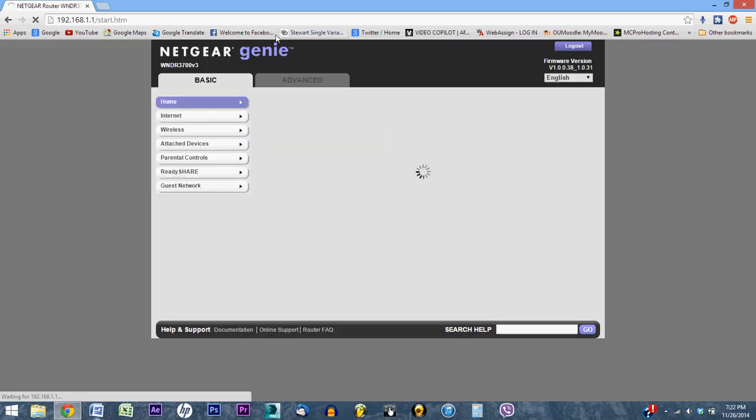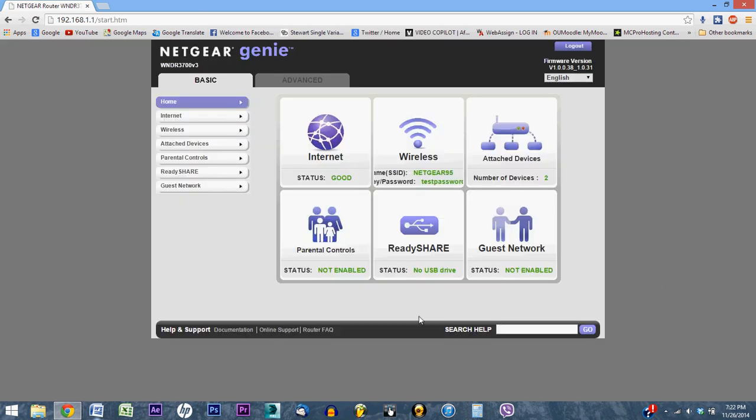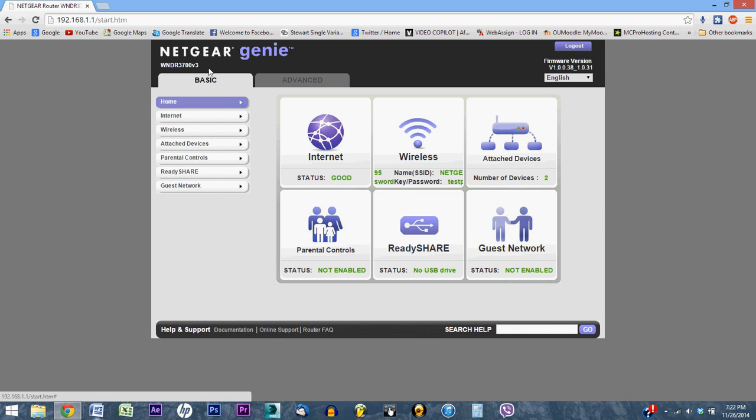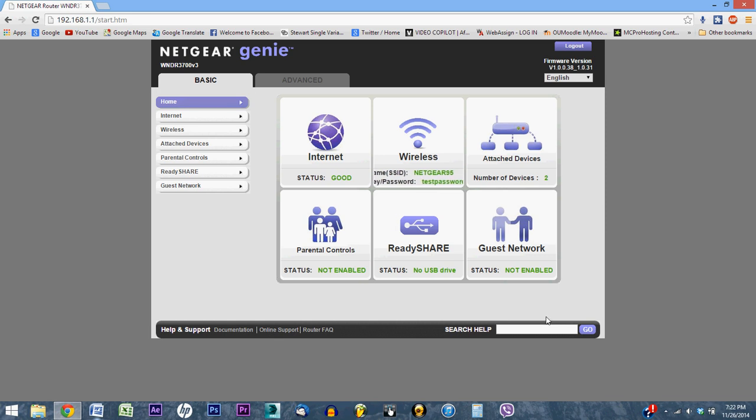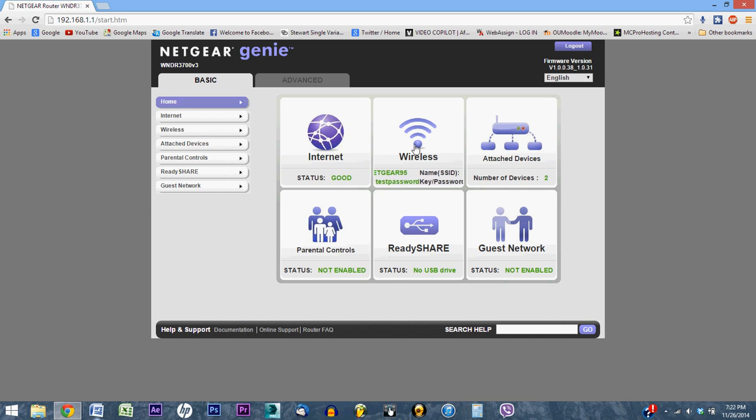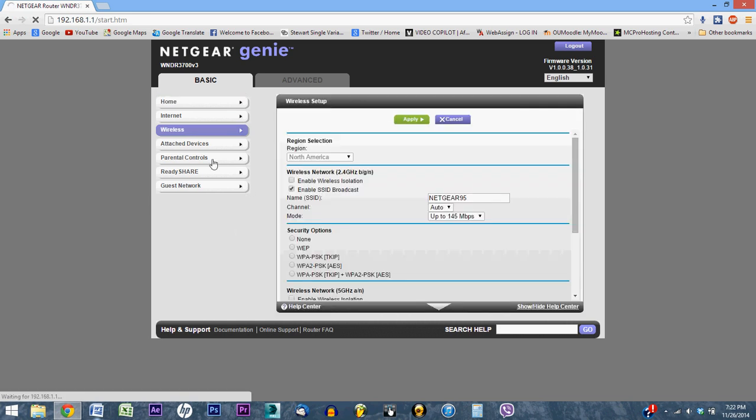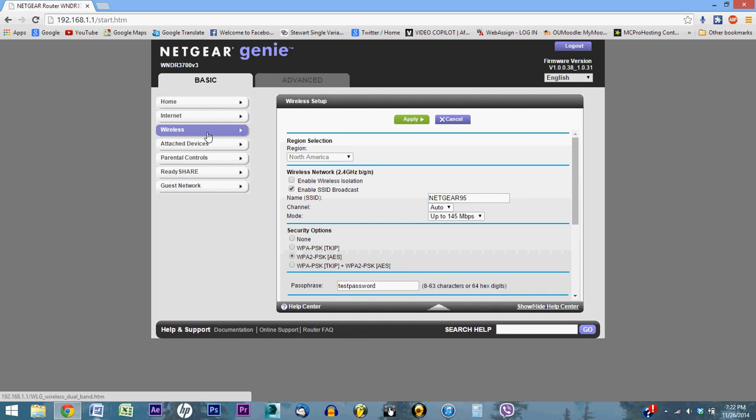And here is your portal. Mine is a Netgear router, so I have Netgear Genie, firmware version, etc. From here, yours may look different, but don't be afraid. It is generally the same. All you're going to want to do is navigate to where you find your wireless properties. My wireless properties are under this tab called Wireless.